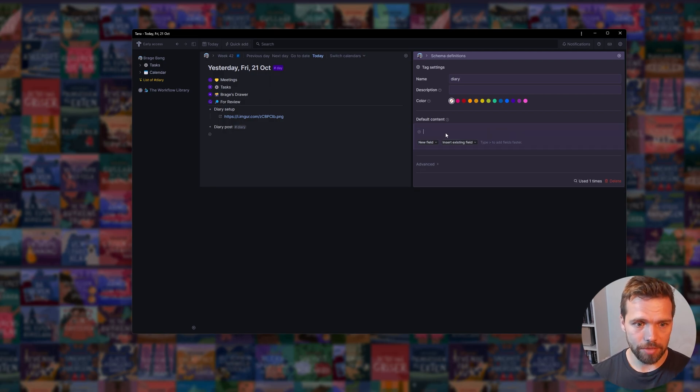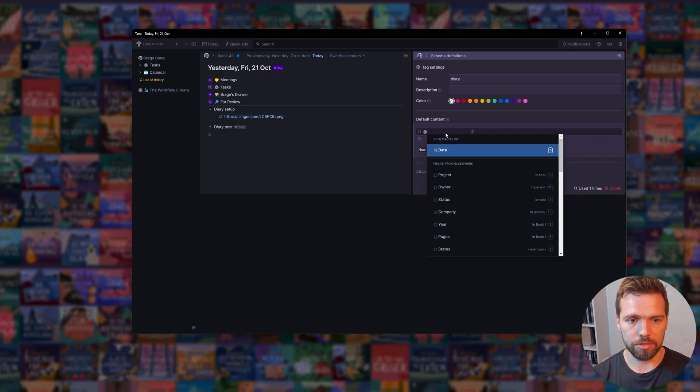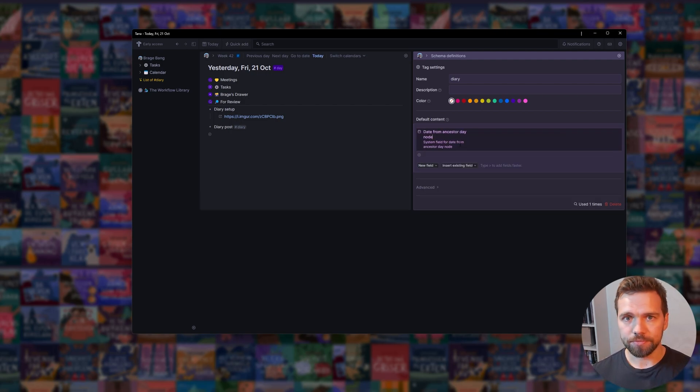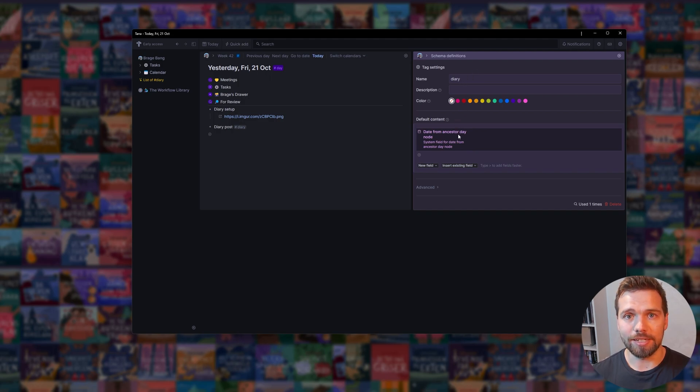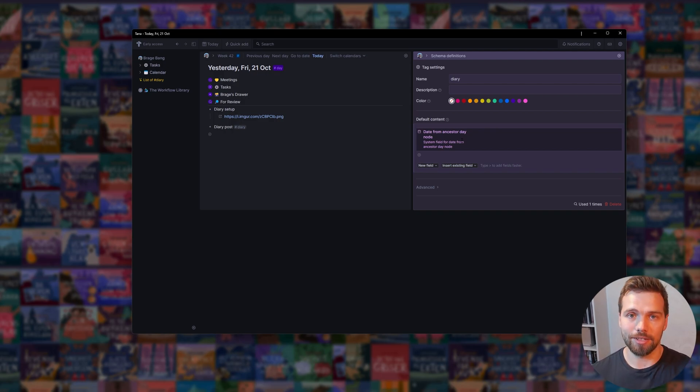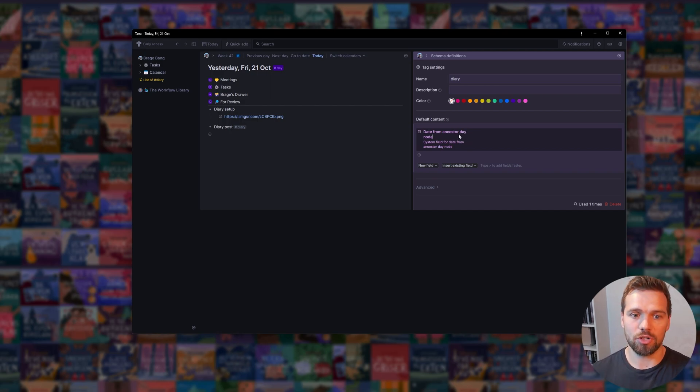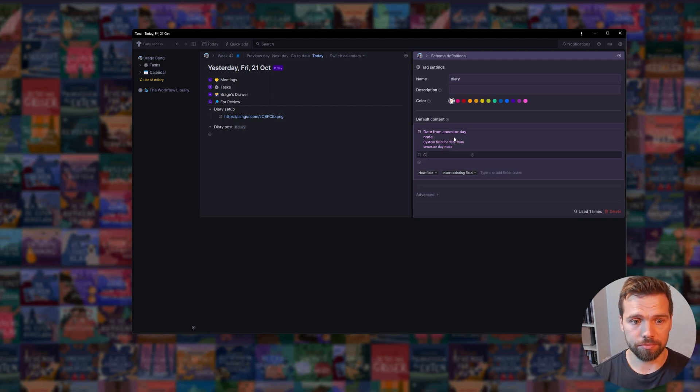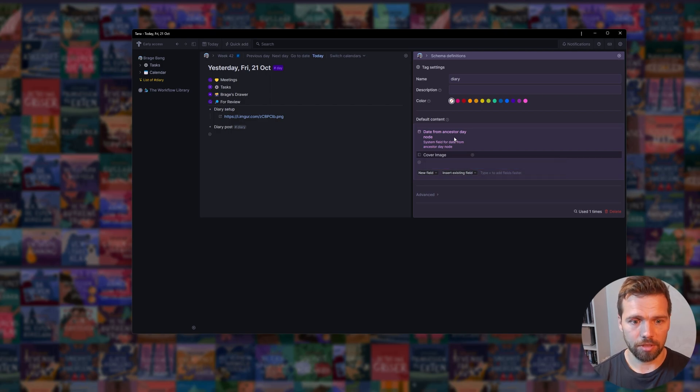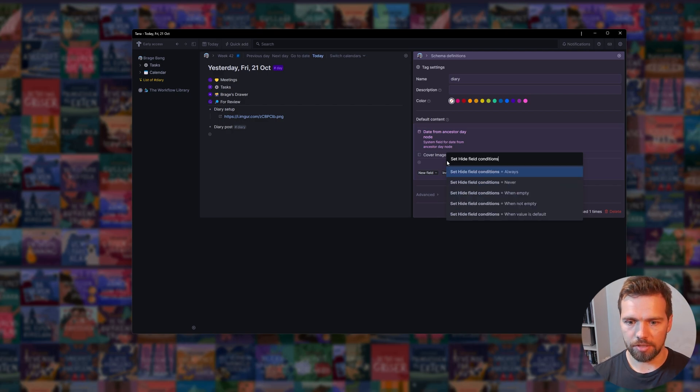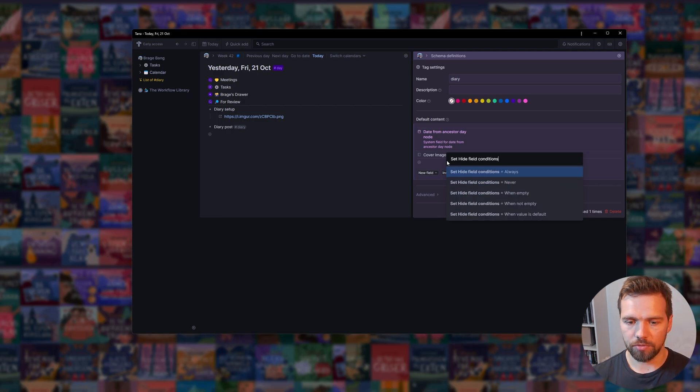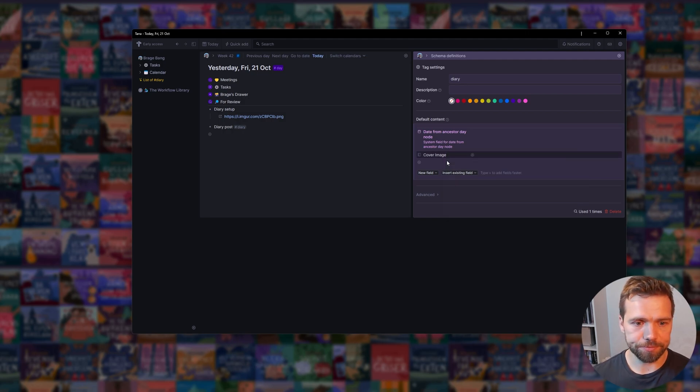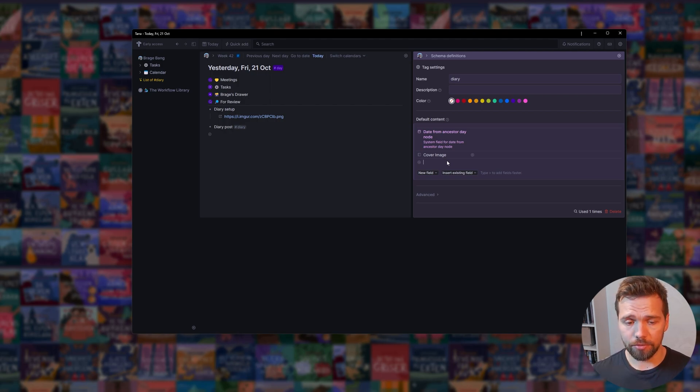So instead, let's use a new function, which is date from ancestor day node. If this post lives inside a day node, it'll inherit or initialize the inherited date from the today node it's nested under. A bit confusing, but basically this is a shortcut for us to not have to think about whether or not we enter a diary on the right day. The next thing we need is a cover image. This is the cover image field. Let's set to always hide and hide when empty. That's all you really need for the setup. I'm going to add a couple more things.